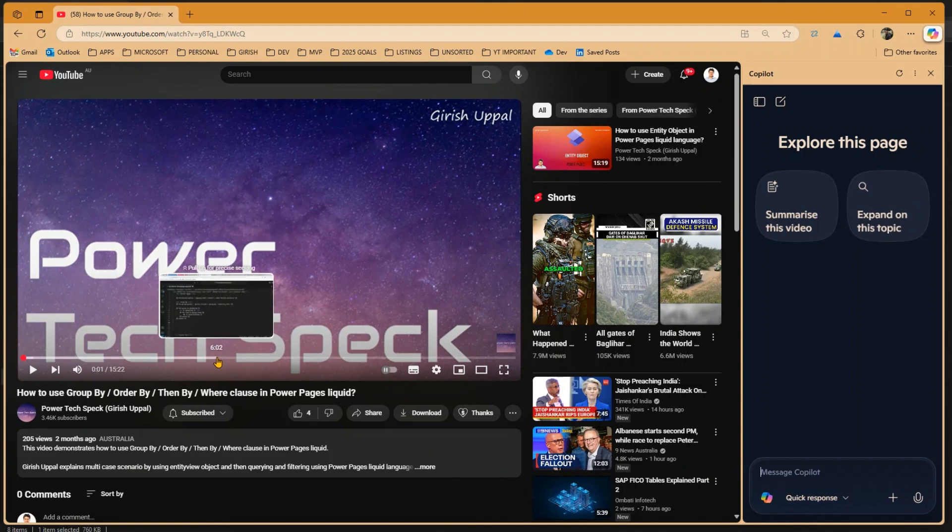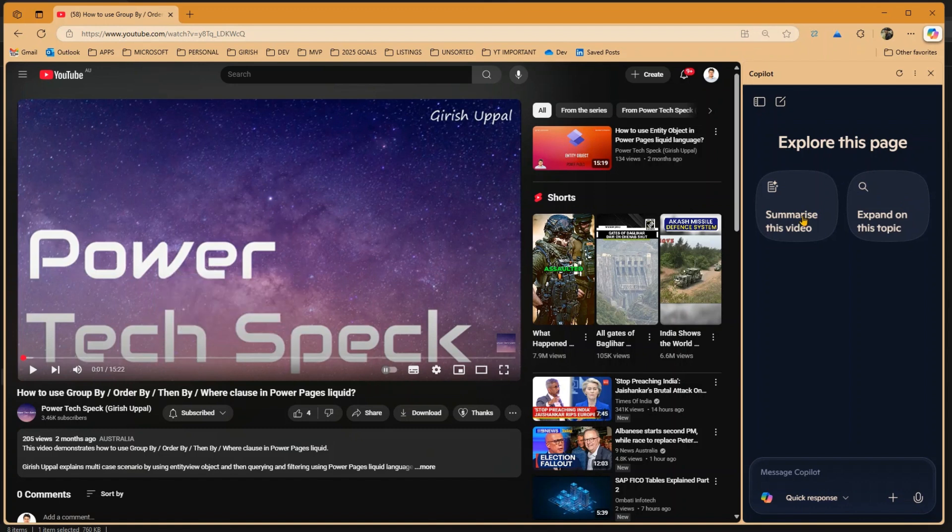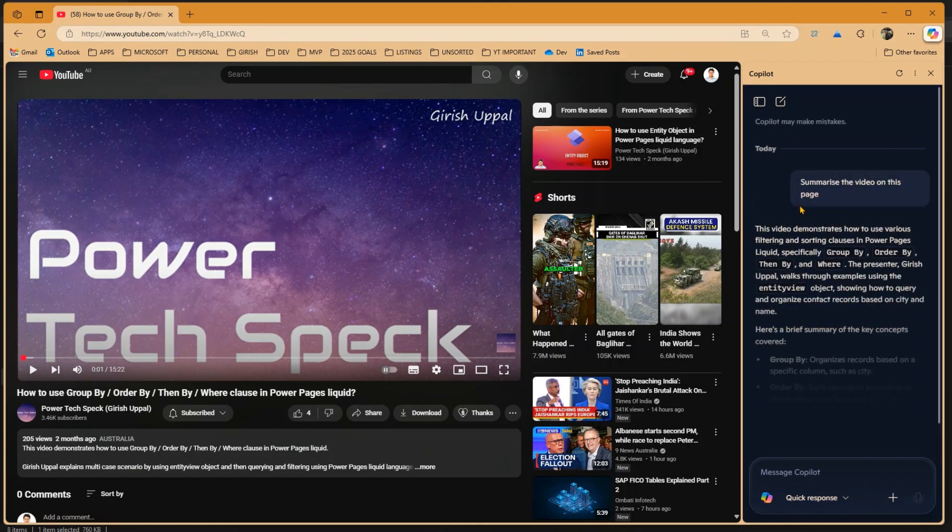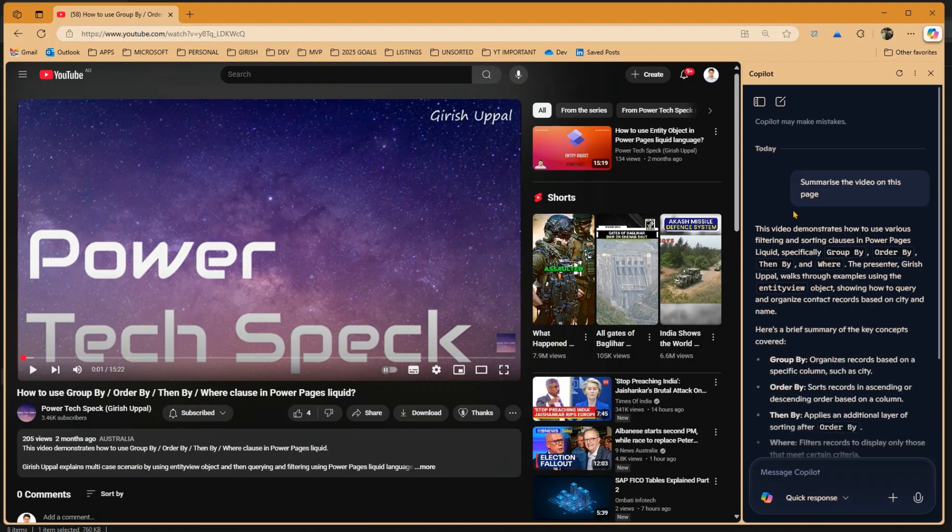I want to see what this video content is all about without even watching the video. So in order to extract the gist of this video, I will click on summarize this video. Now the moment I click on summarize this video, the Copilot will start triggering the internal LLMs and start extracting information.